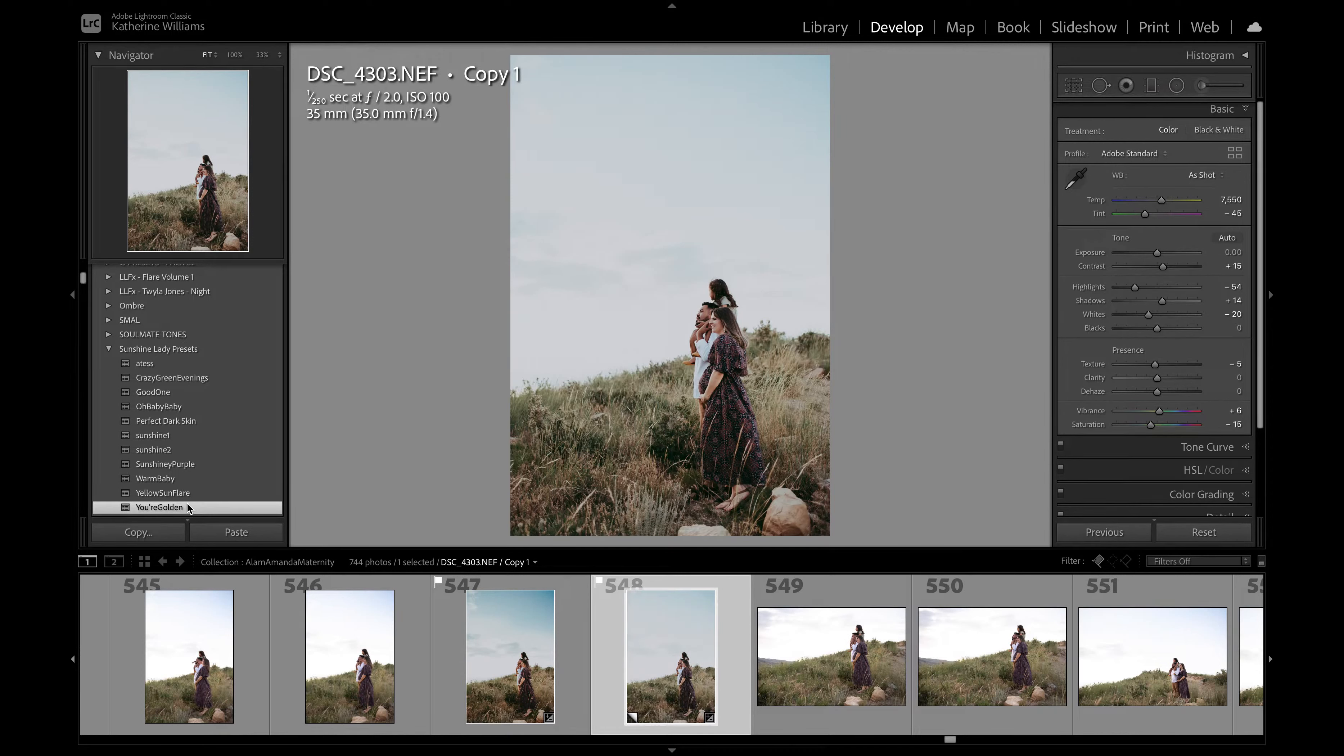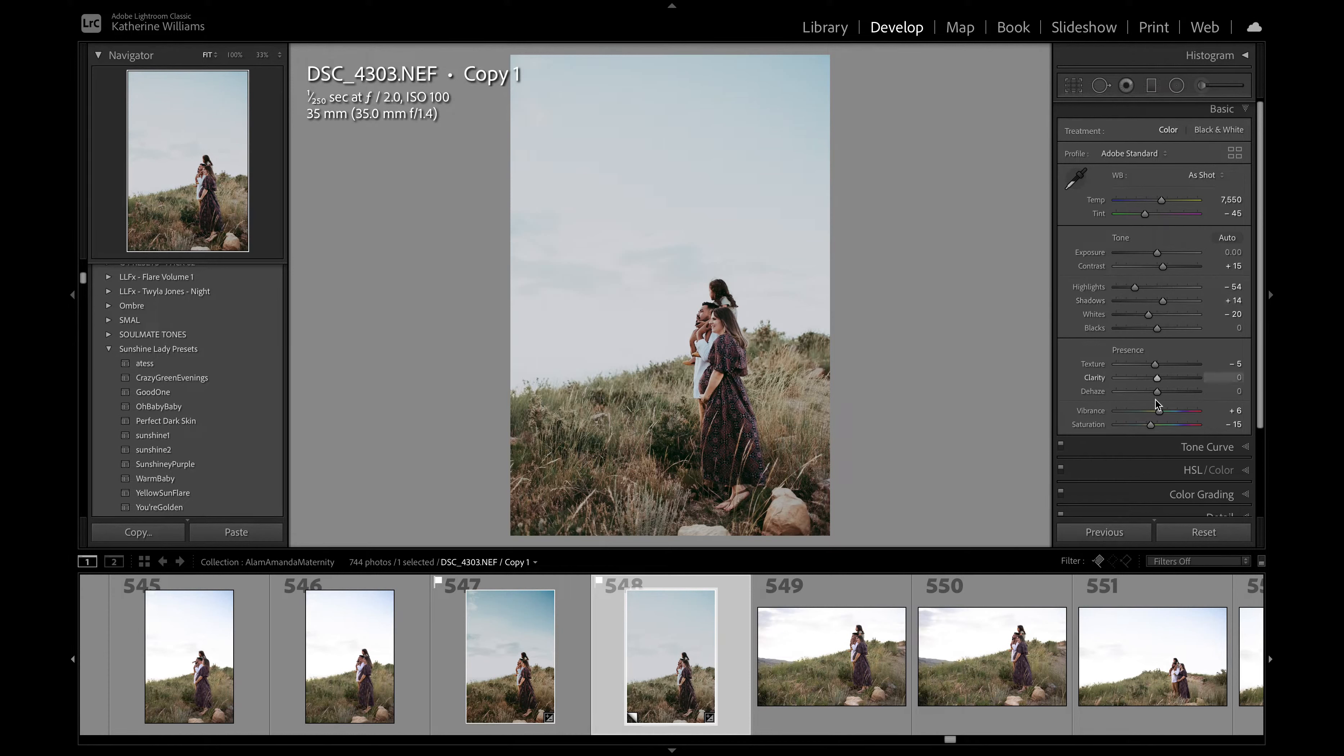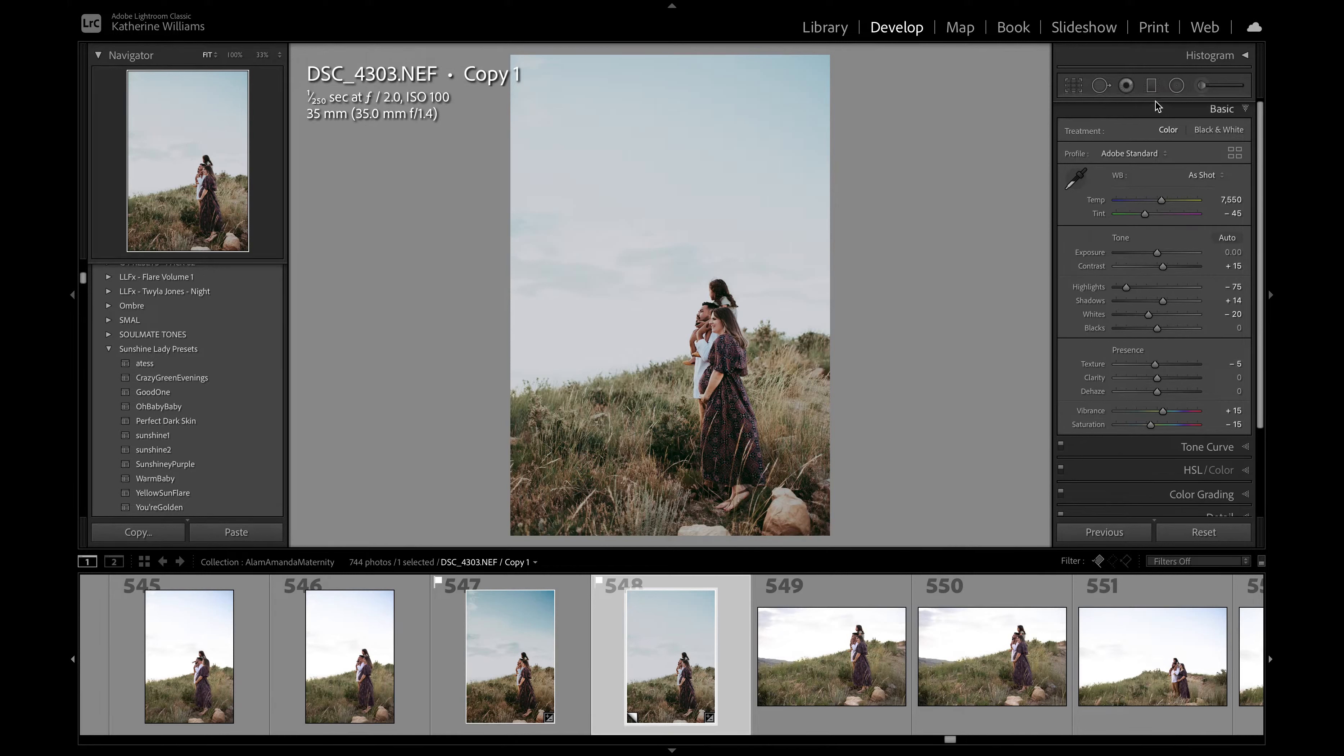First things first, I've made my own little preset called golden and you can see already it looks a lot better. How I would improve this is probably shadows, maybe pump up my vibrance, put on some highlights.